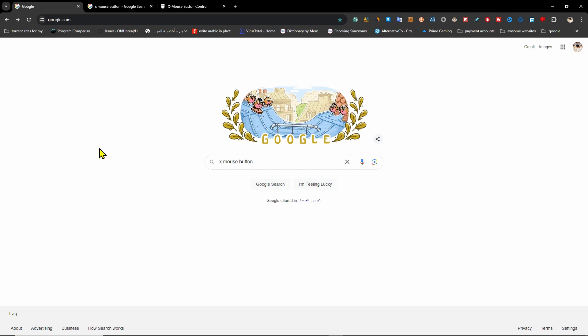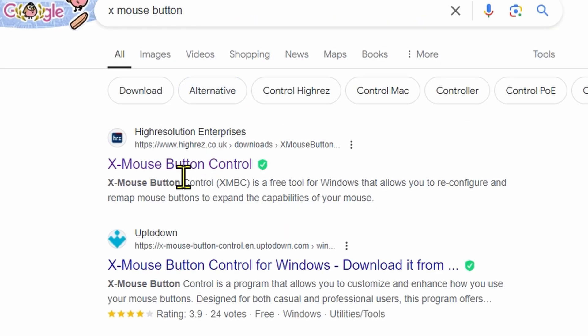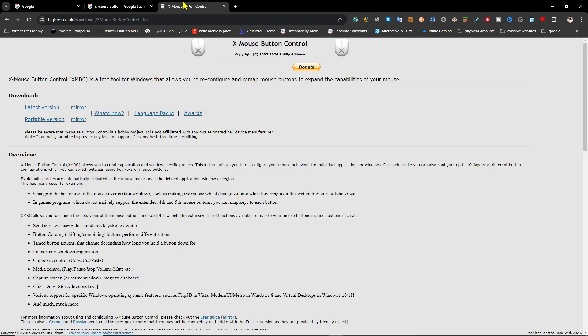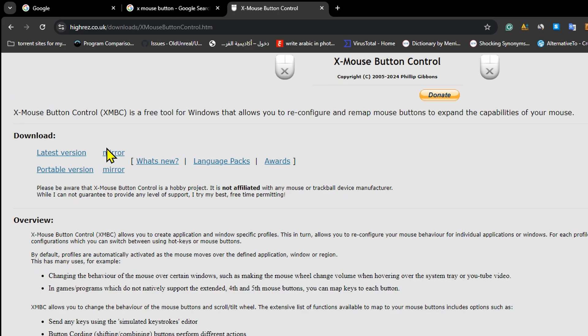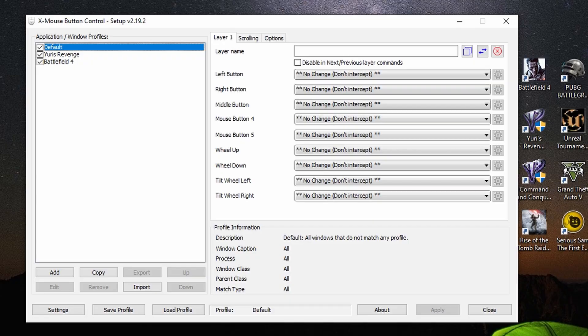So what do you want to do at the beginning? You want to go and search for X Mouse Button Control and you're going to find the official website for it. Click on it and it's going to direct you to the official website. Download it from there. You're going to see on the left there is the last version. You're going to click on it, download it and install it normally like any other program.